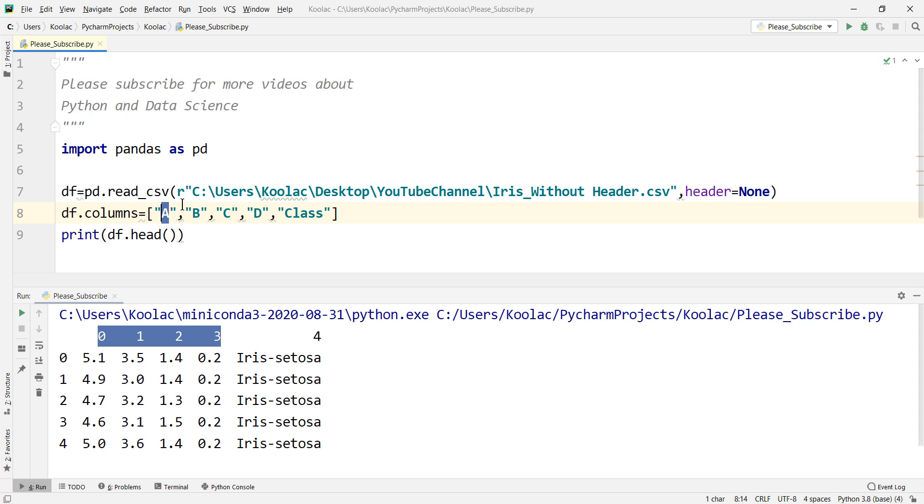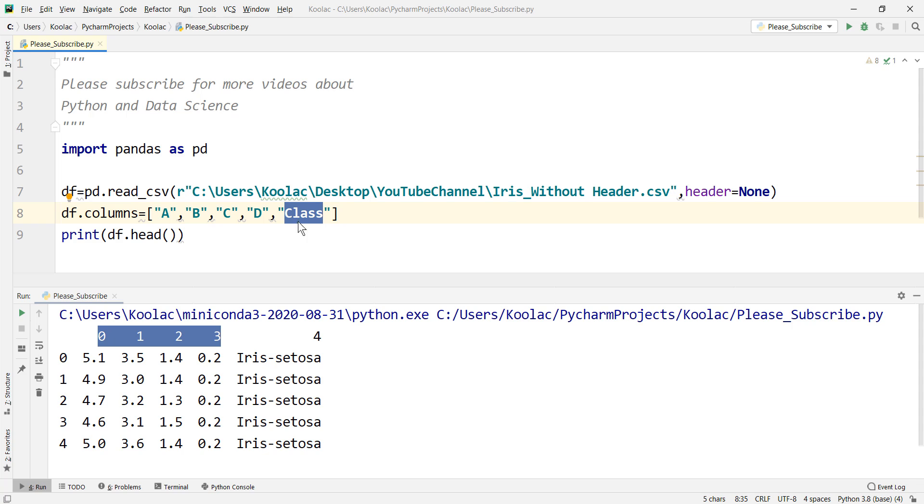you assign a list like this, which you say the first column should be a, the name of the second column should be b, the name of the third column should be c, then d, and then class. The name of the last column should be class.